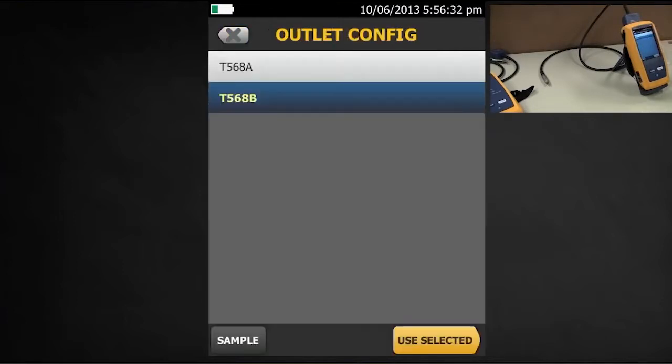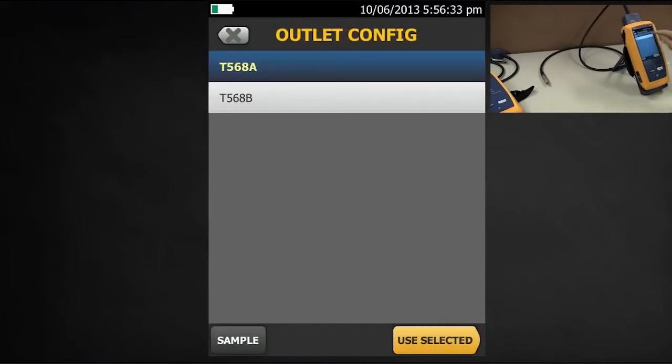What's my other option? 568A. Well, that's also a four pair. So what's going on here?